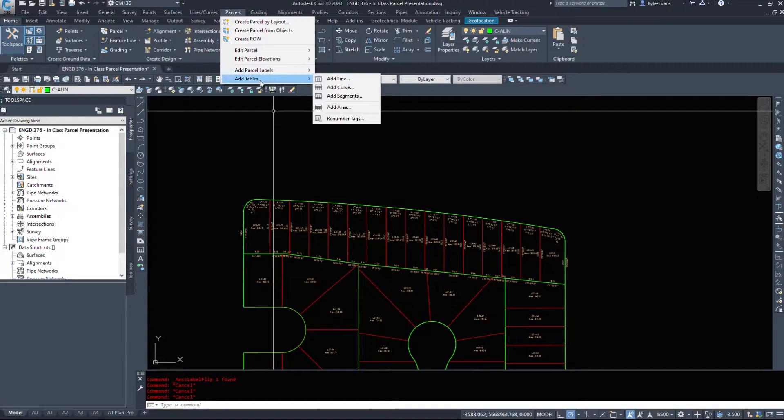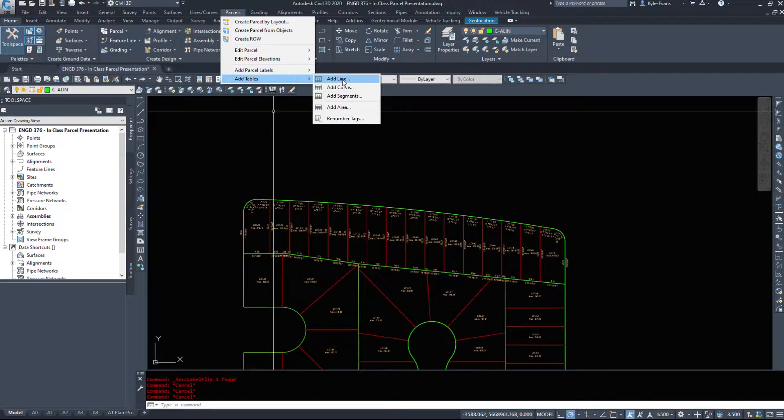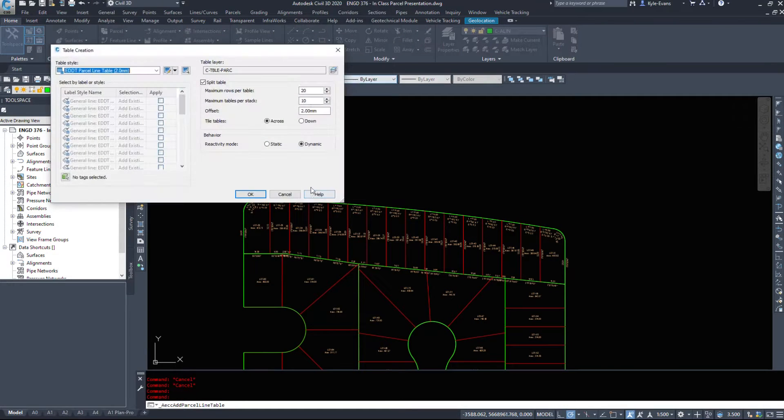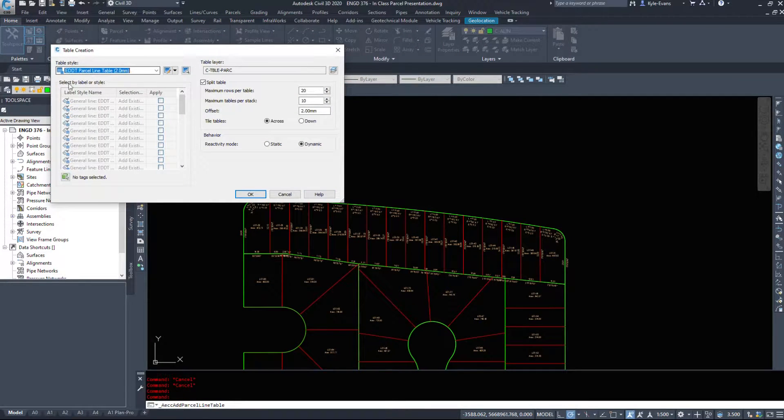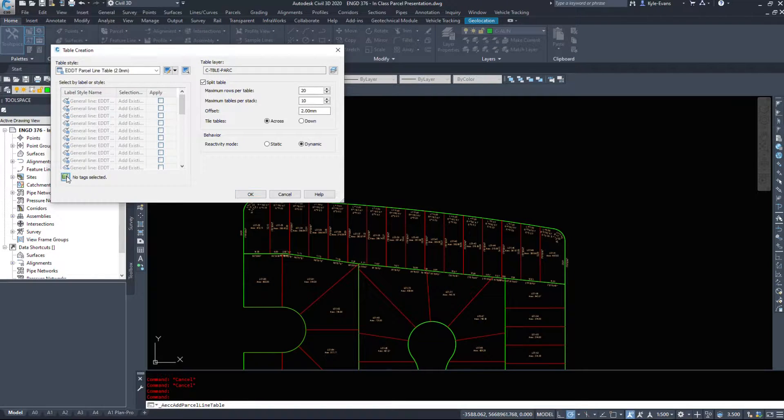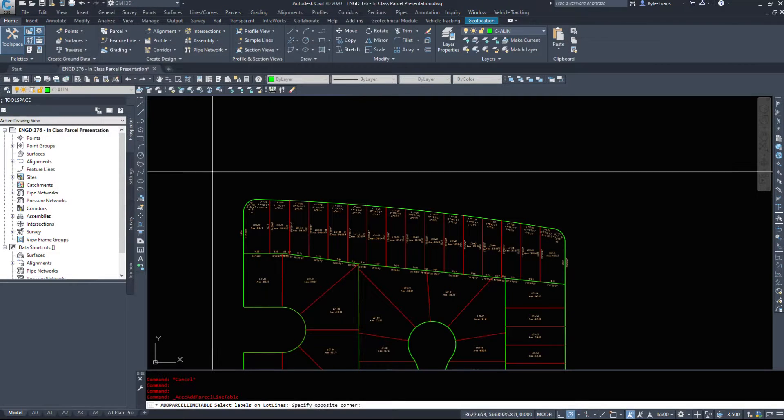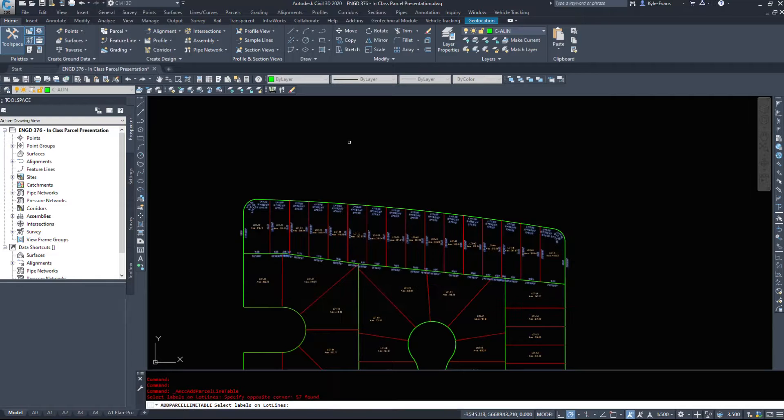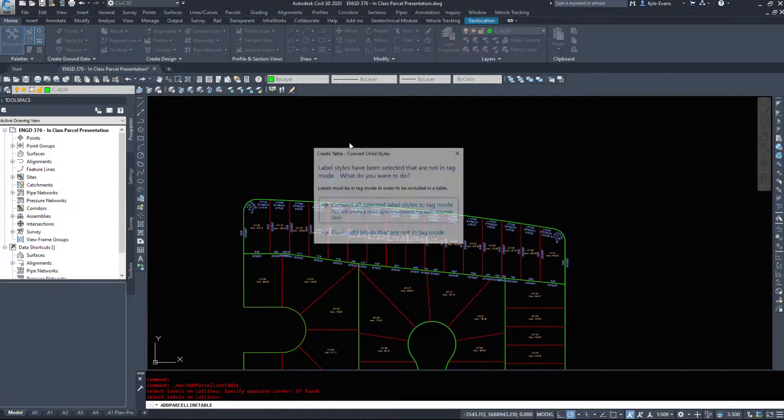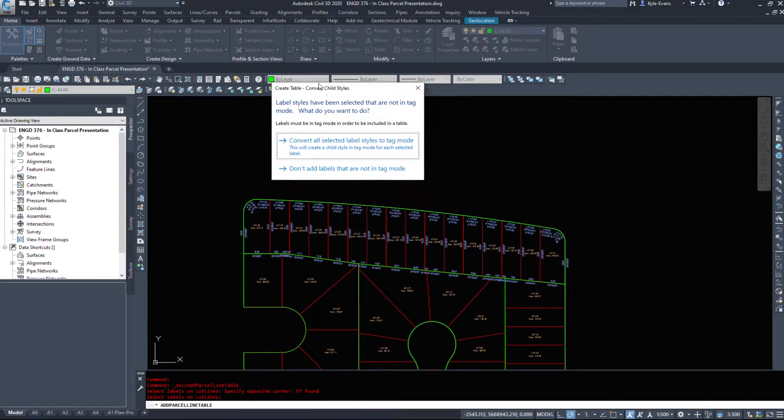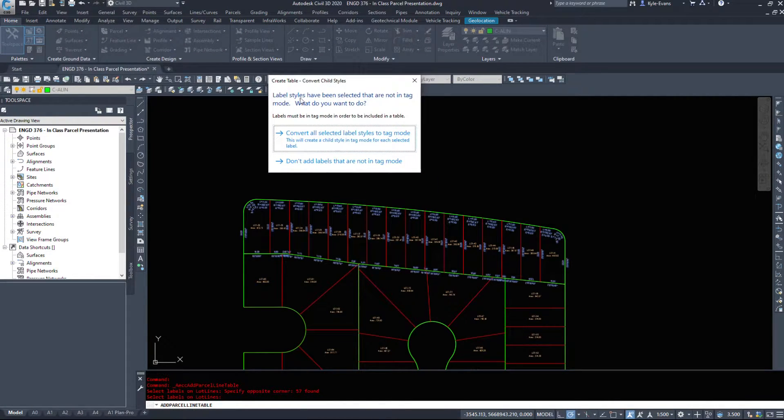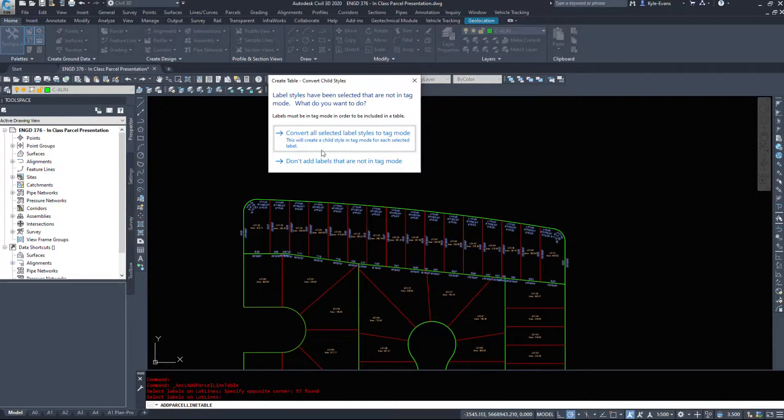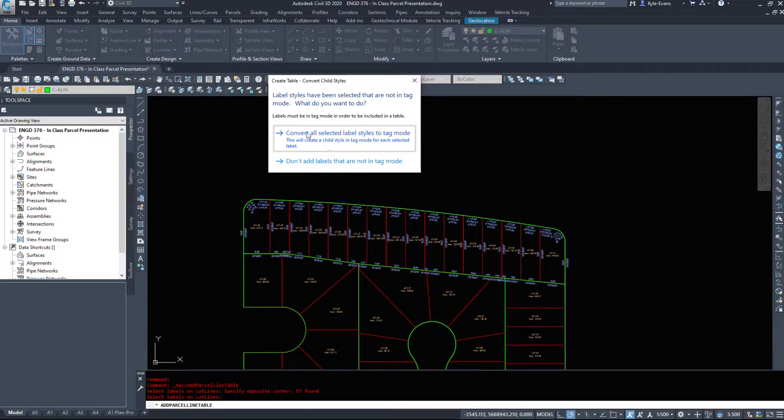So let's just add a line table. So there's going to ask us to choose our table style and I'm going to just select the no tag. Selected, I'm going to window all of my labels and hit enter. Civil 3D says that label styles have been selected that are not in tag mode, so I want to convert all these selected label styles to a tag mode.